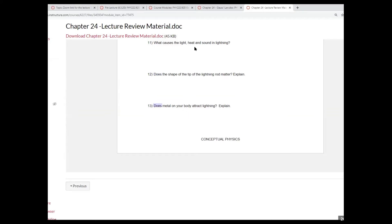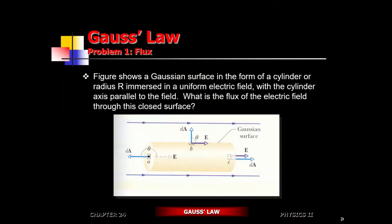Does the metal on your body attract lightning? That's the last question. This problem is related to the understanding of how well we can apply the formula — specifically the flux formula — because these are vectors that we're looking at. Let's have a quick conceptual discussion regarding this.